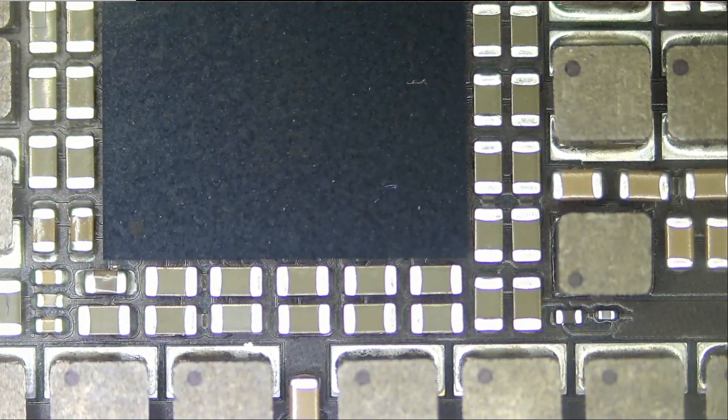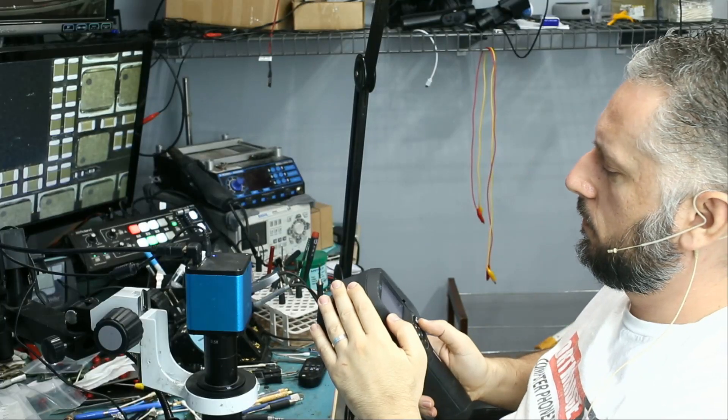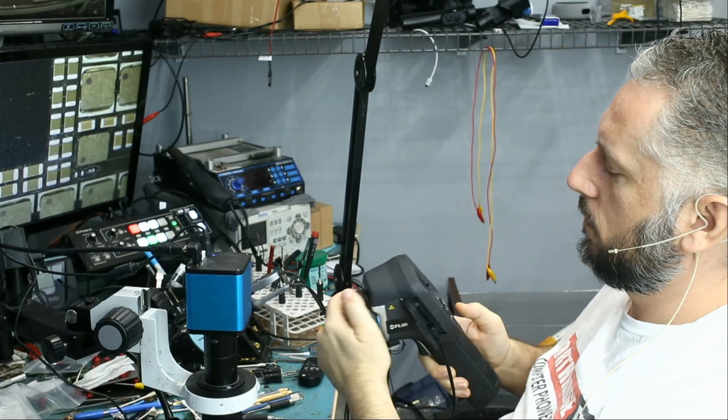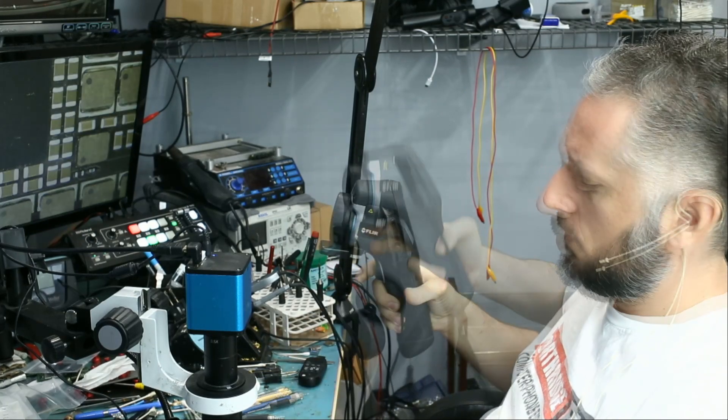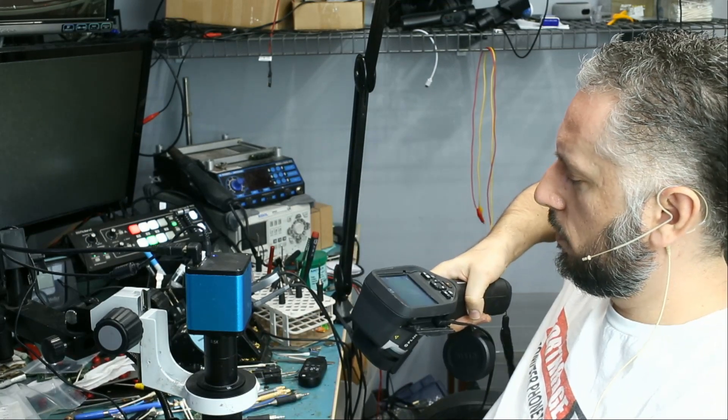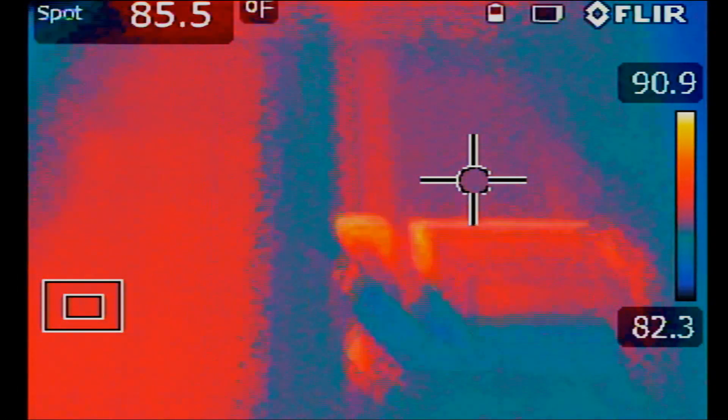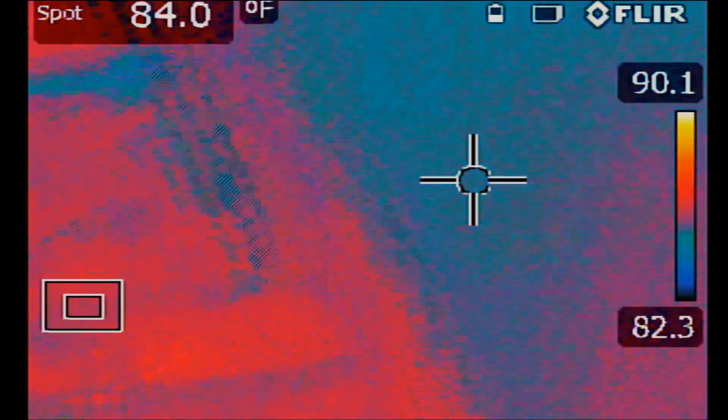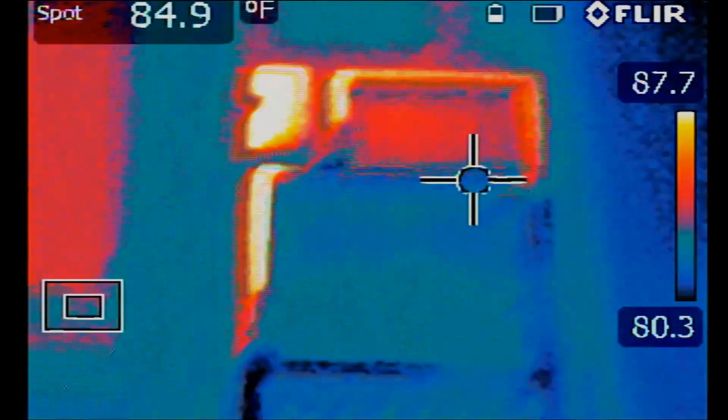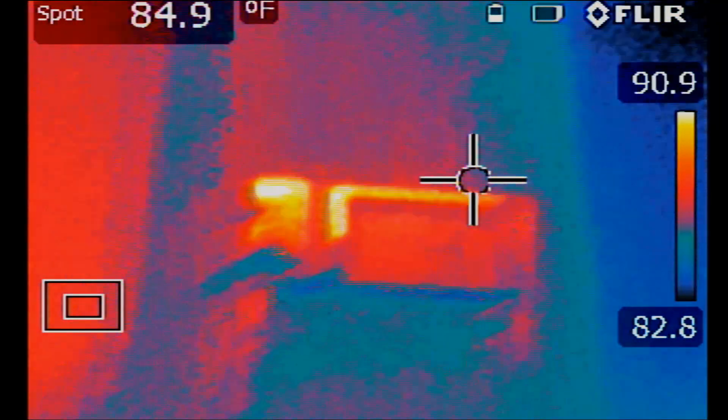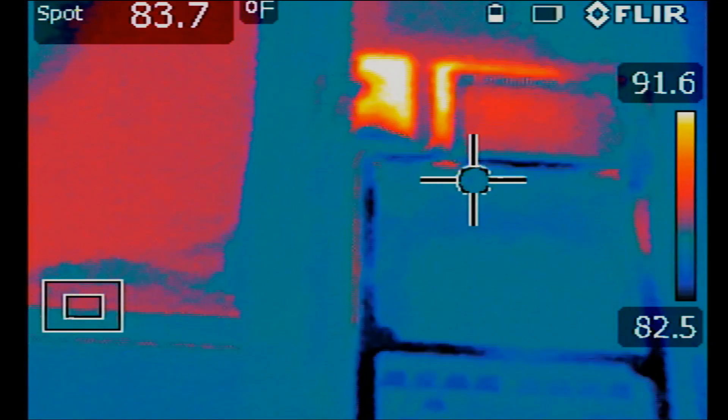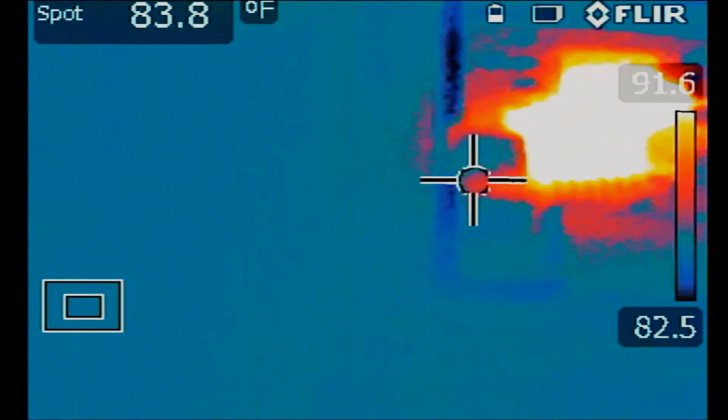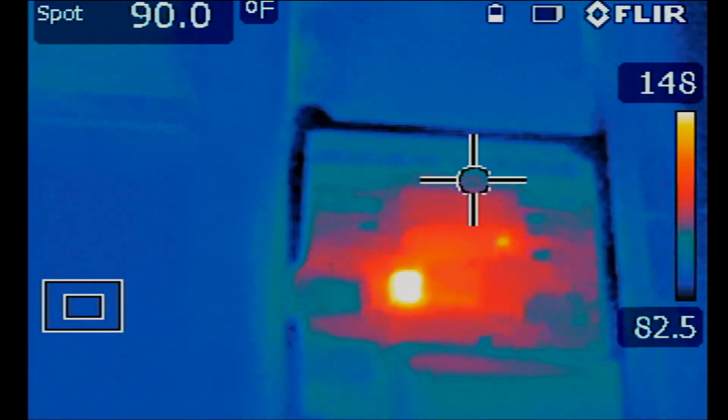What we're going to do is inspect the board under a thermal cam. So I'm going to point at the board. Grab my tweezers. And let's go ahead and power on the device. Whoa, whoa, whoa. Okay.